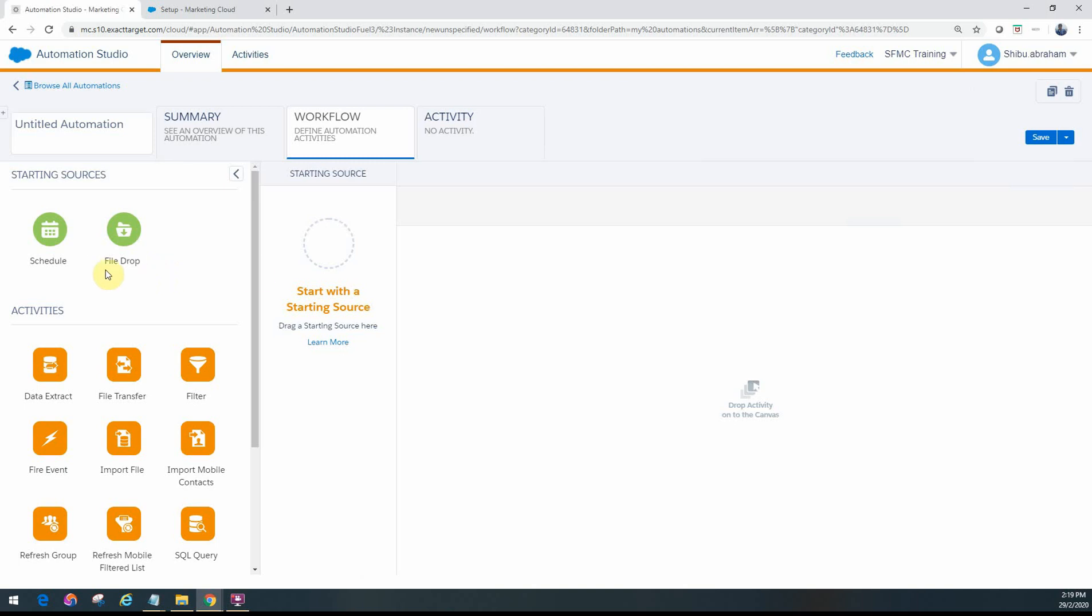Each automation that you configure always has a starting source. It's what triggers that automation. It then has a series of steps that it will execute one after the other or sometimes even concurrently, which are these activities that you see here.